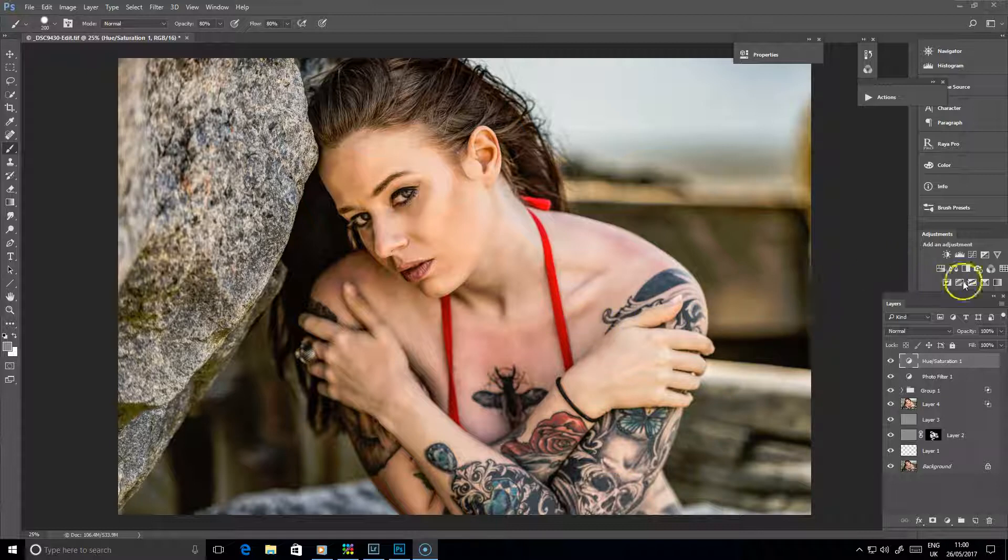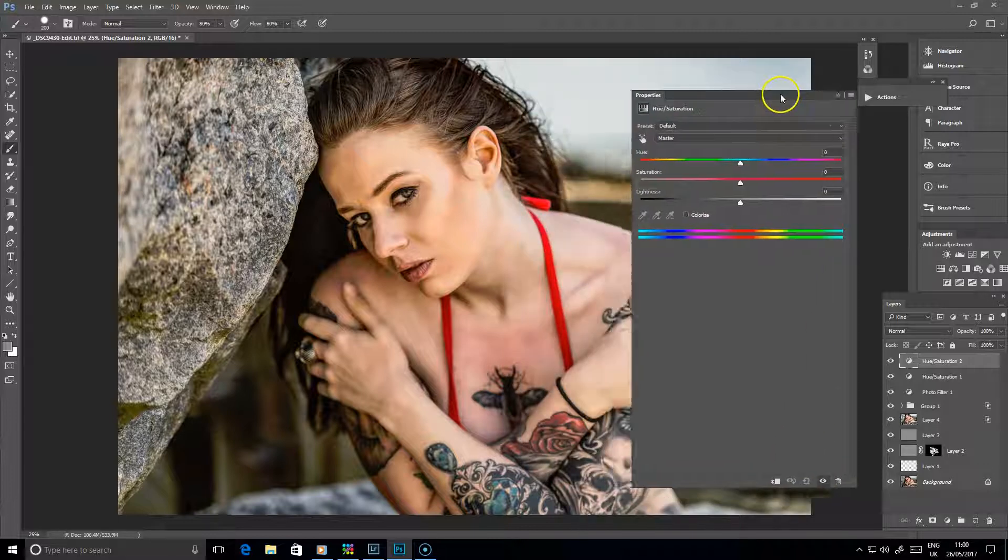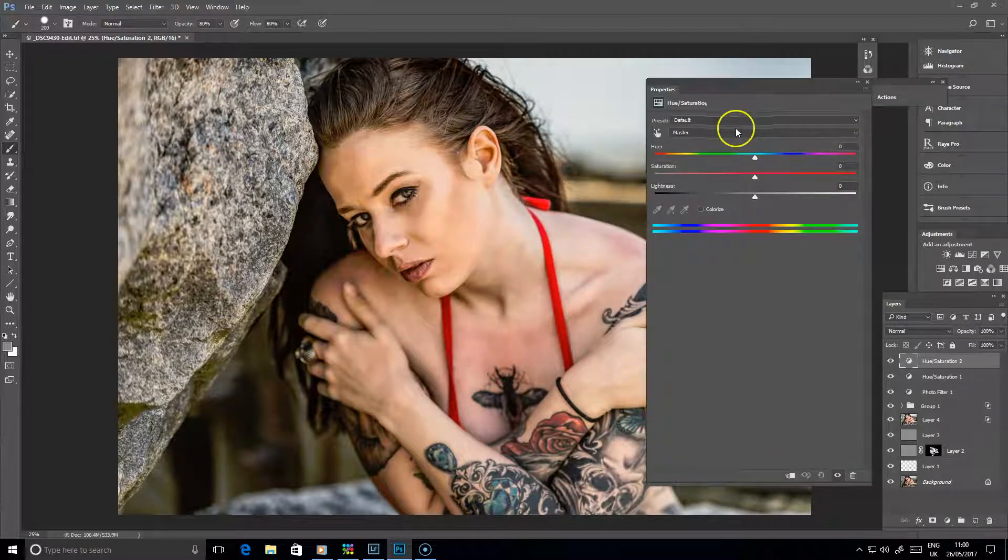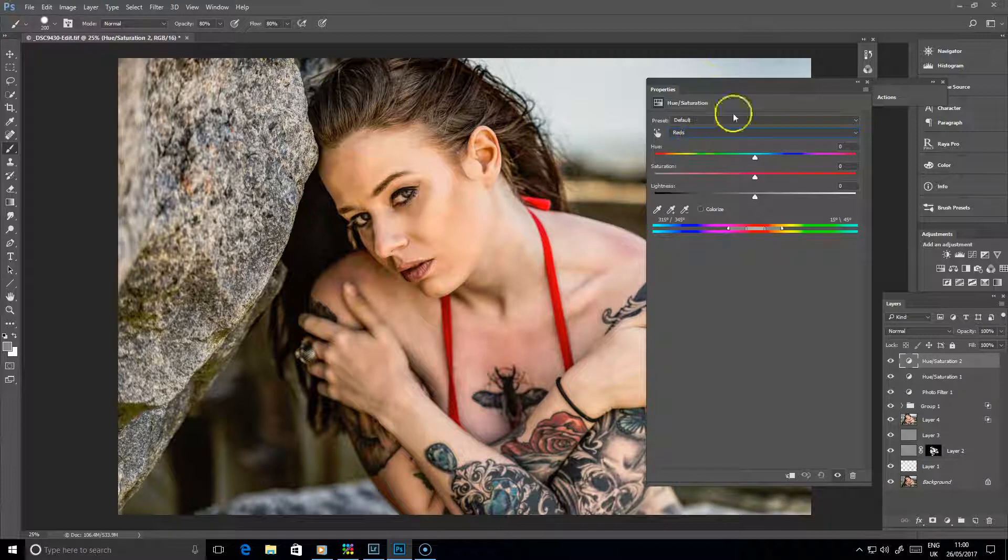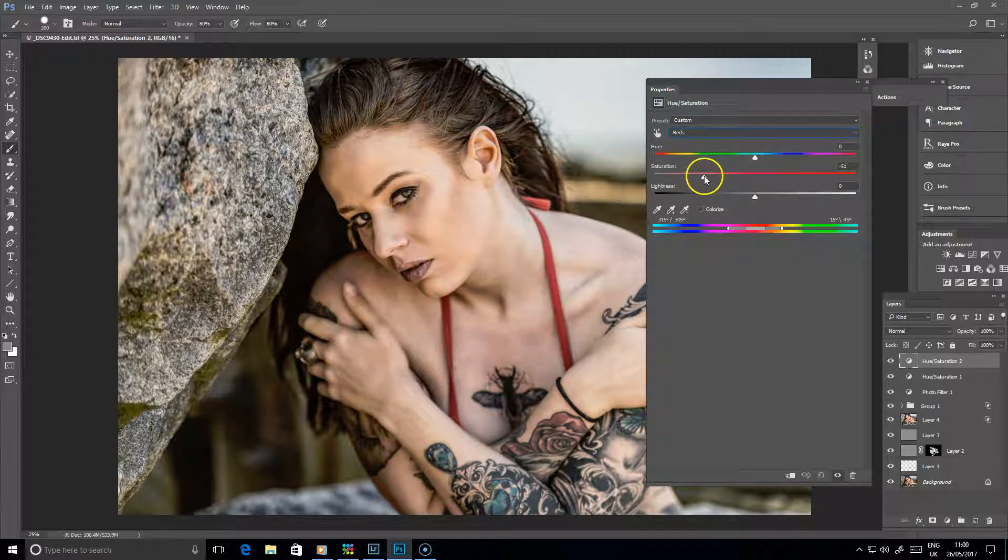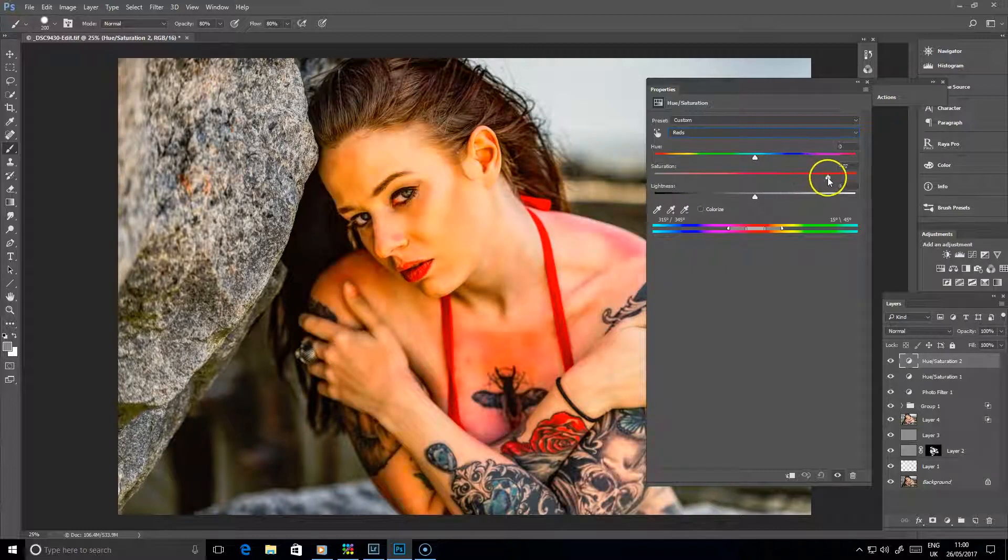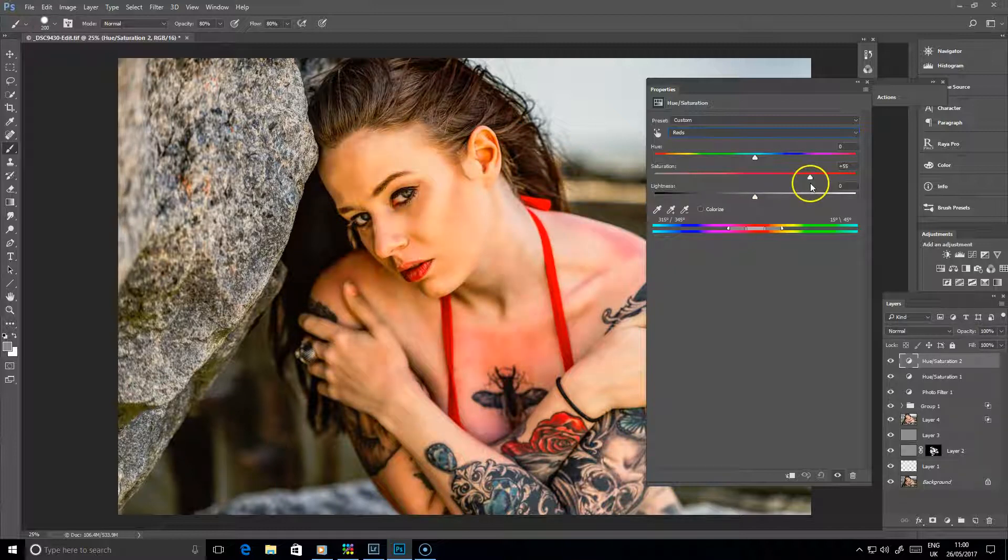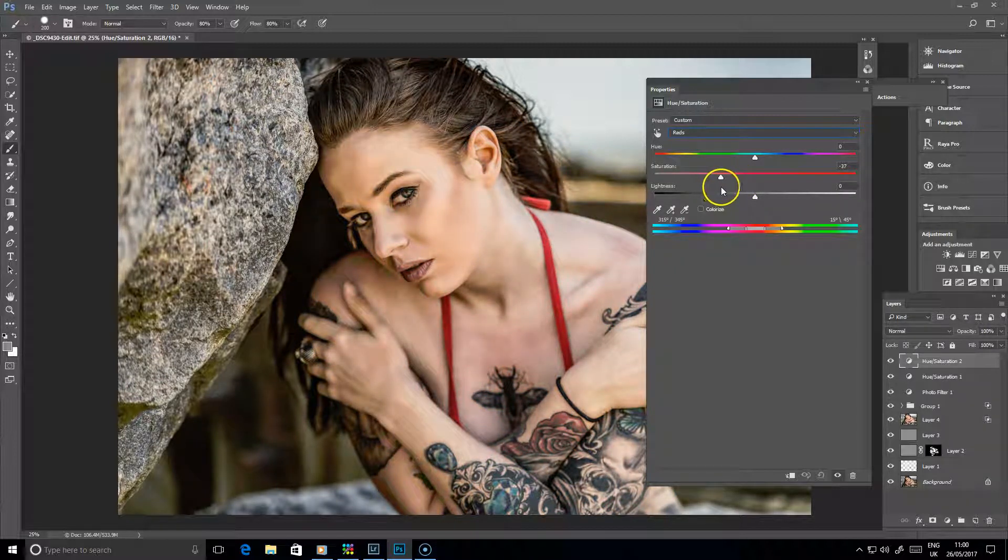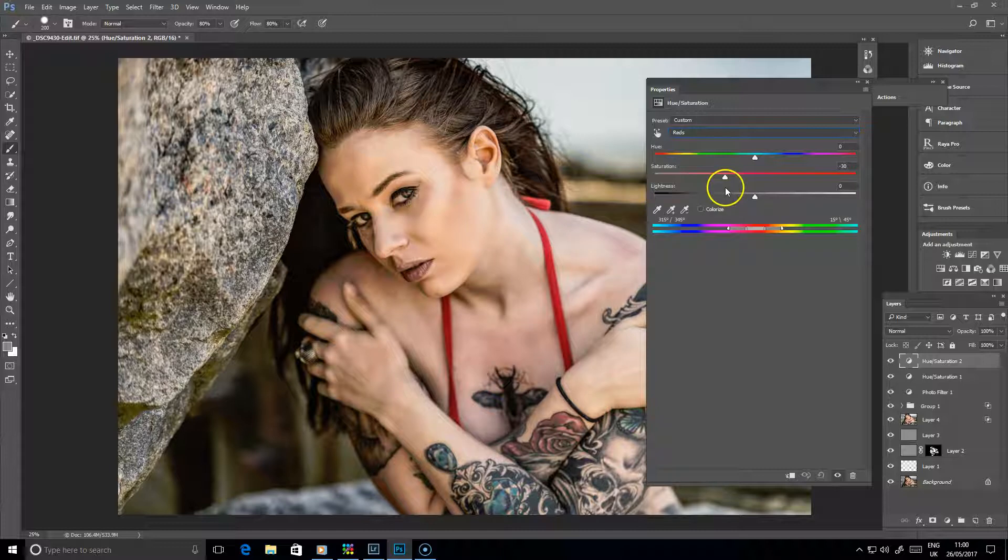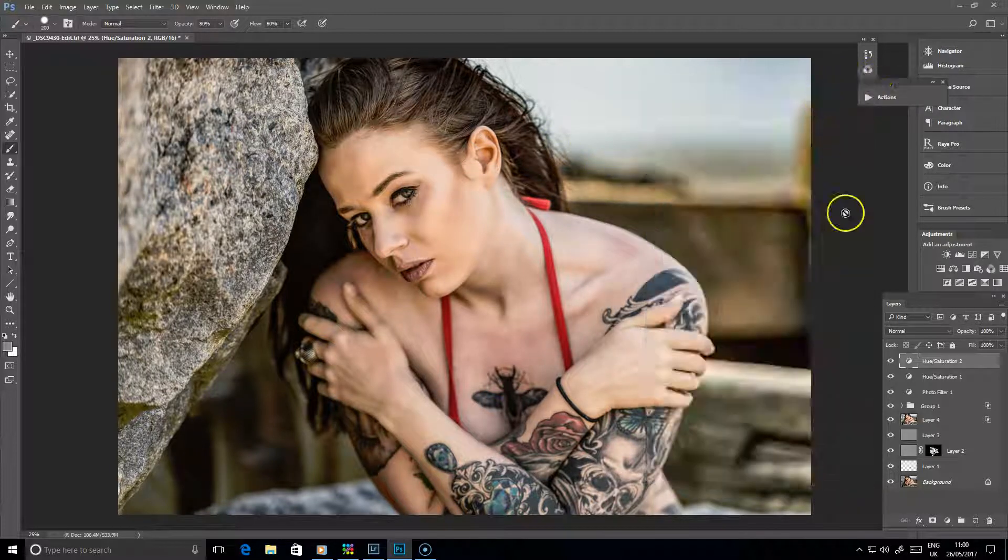So we're going to open up a hue saturation layer and once that dialogue comes up there, where it's got master, if you change that to reds and then grab the saturation slider and take that across to the left, you can see that those particular patches on our skin are particularly affected. So if I take that down so that they are losing most of their saturation, obviously at the moment it's taking the reds out of everything, but if we leave it like that...